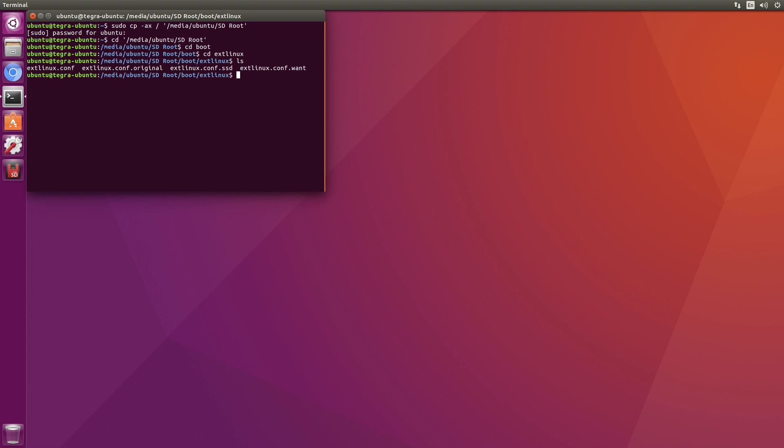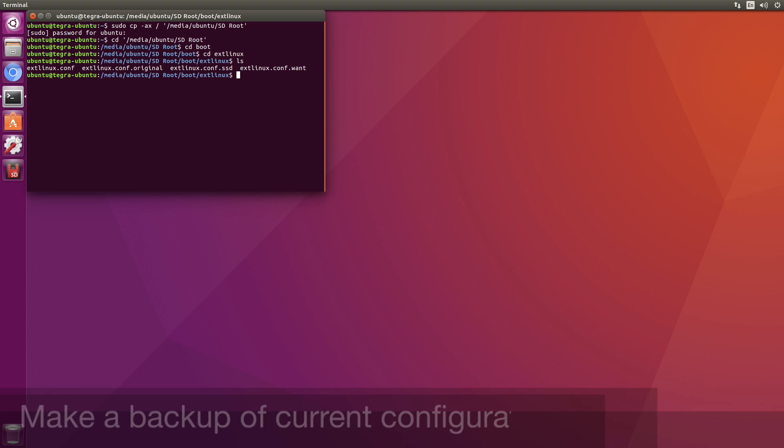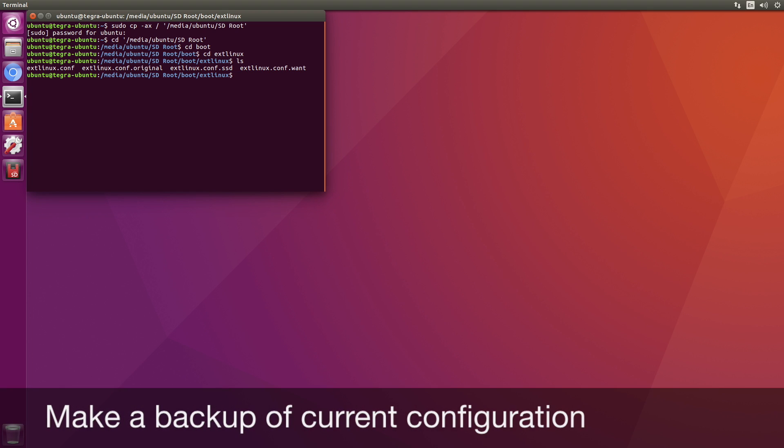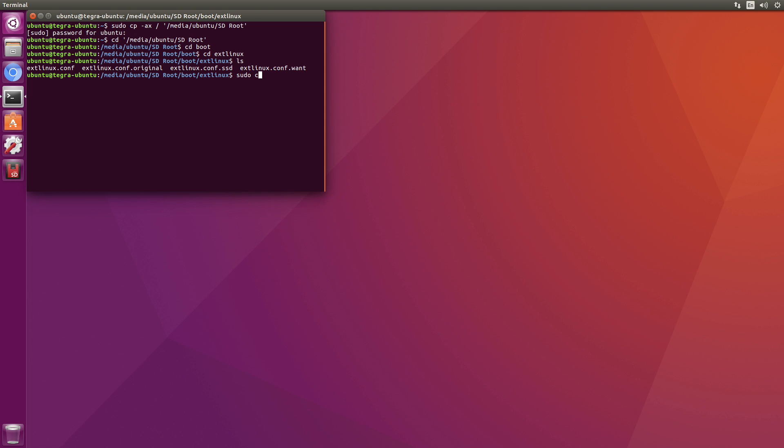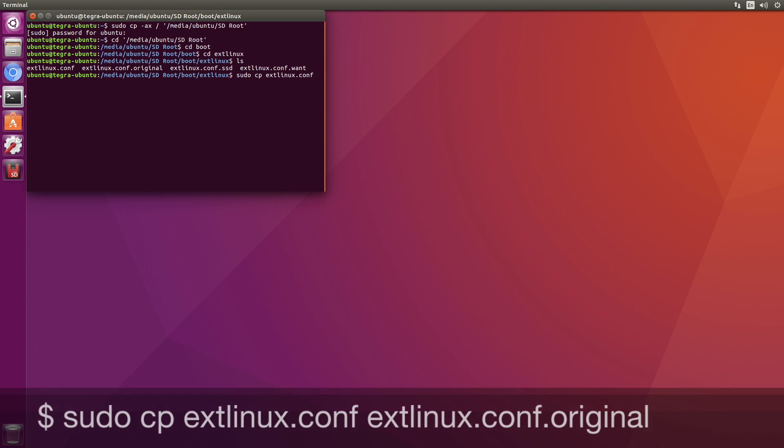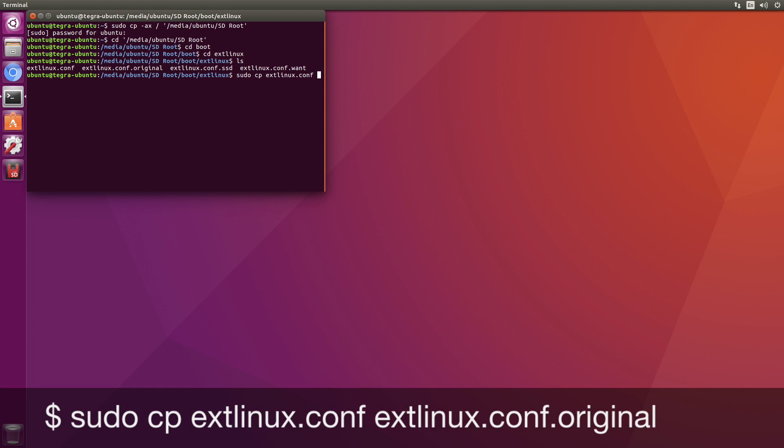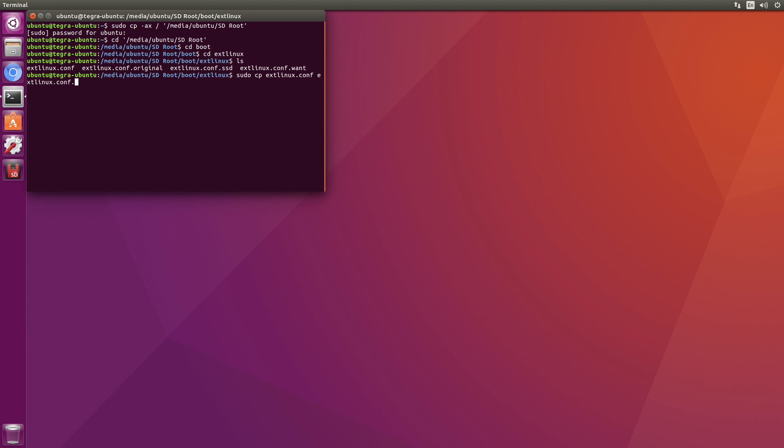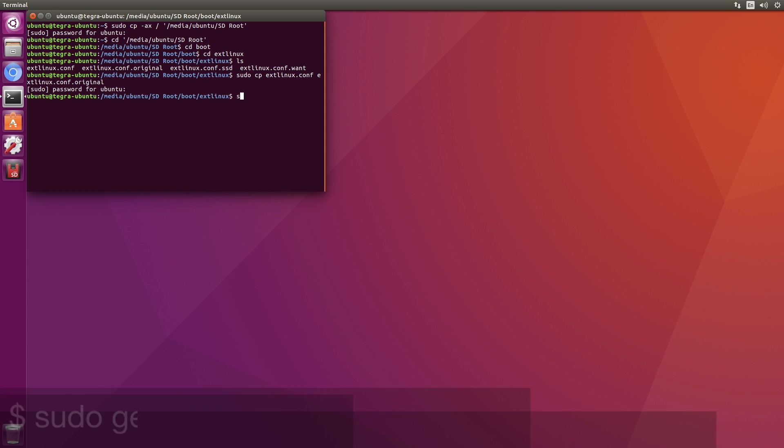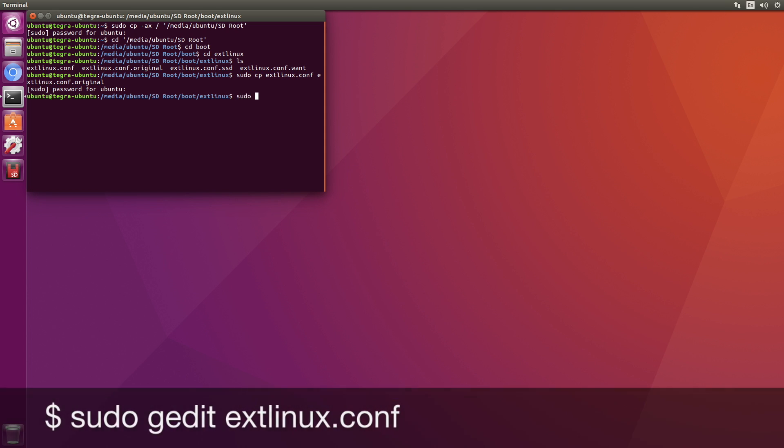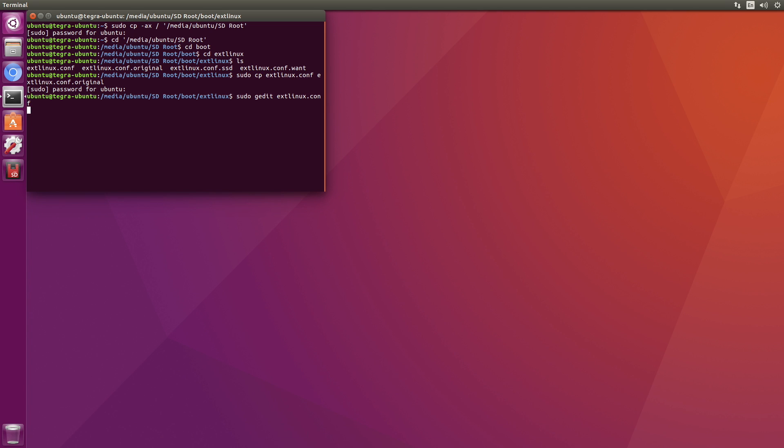So let's copy our current configuration. We need sudo here. Copy extlinux.conf to extlinux.conf.original. Now we're ready to edit. Again, we need sudo gedit extlinux.conf.